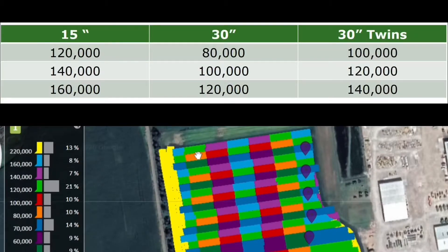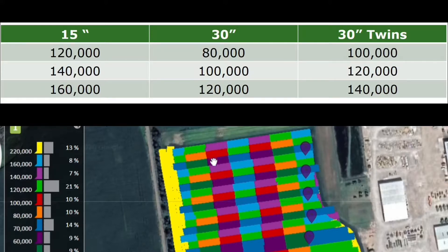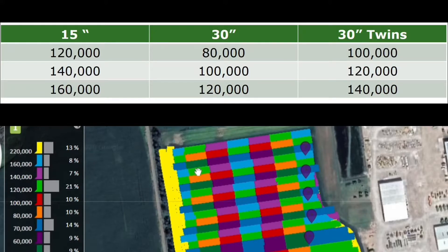On the 30-inch rows we had 80,000, 100,000, as well as 120,000 seeds per acre. On our twin rows, because we planted it twice, it's only identifying half of the population — so 50,000 is actually 100,000, 60,000 is actually 120,000, and 70,000 is actually 140,000. On our 15-inch rows we have 120,000, 140,000, and 160,000 seeds per acre.